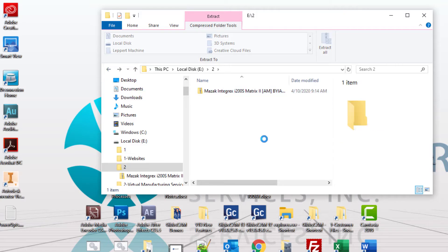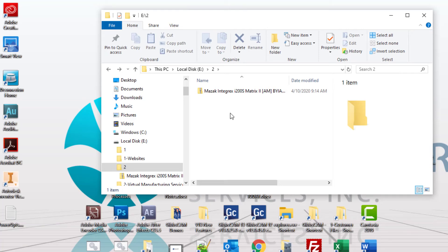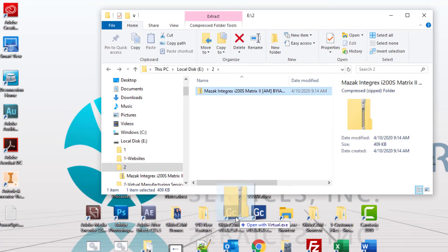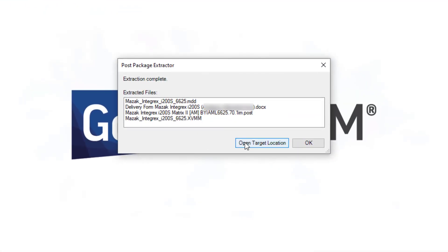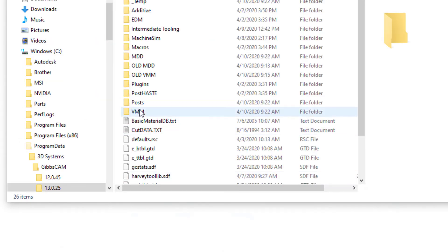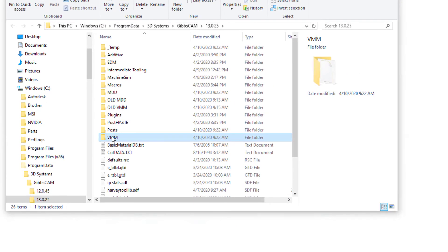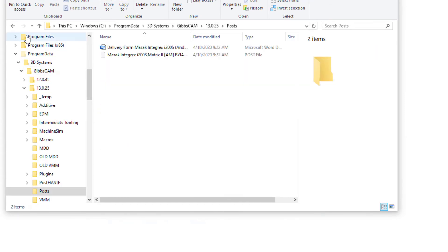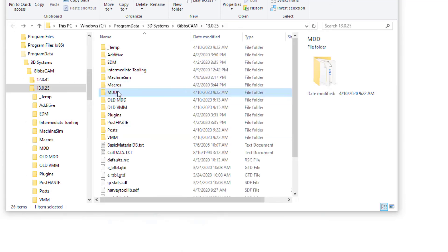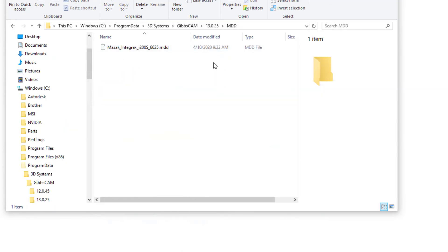I'm going to show you how easy it is to install them without really worrying about it. If you take this zip file and just drag it down on top of the GibbsCam icon, it's going to load those files into the correct location for you, and it's going to open the target location if you click this button. Where they really belong is in Program Data, and if we look here, there's the VMM, there's the Post, and there is the MDD, all installed in the correct location.